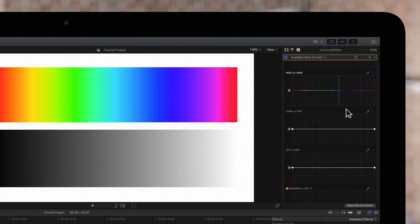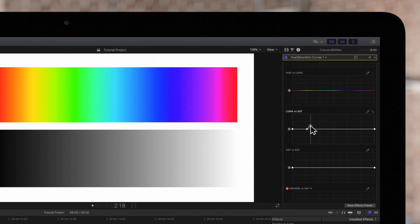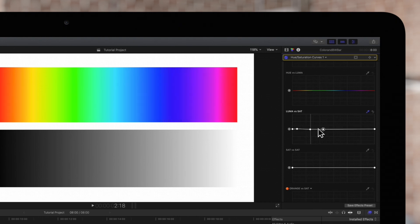We can adjust the saturation of a selected range of light or dark values. We'll select a mid-tone. If we move this control we're controlling the saturation of the mid-tones only.